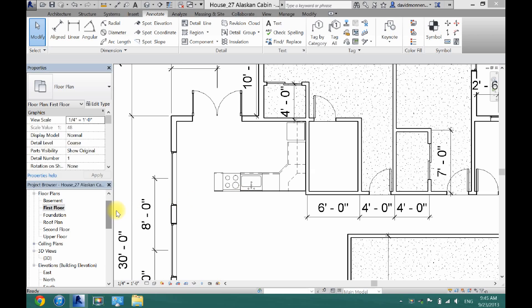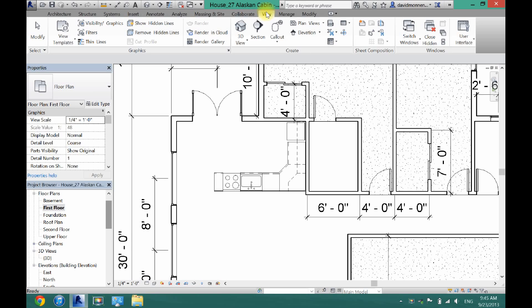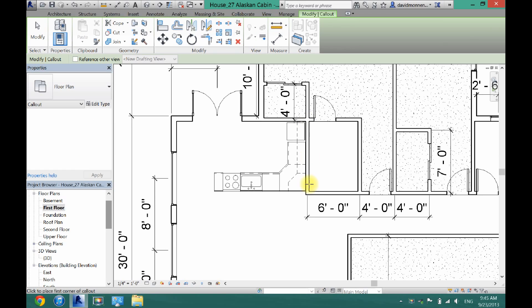What you want to do is make sure you're on your first floor plan or wherever you want your call-out to be. Then you're going to come up here and go to view, call-out, and then you're just going to want to draw a box all the way around what you want to call-out.